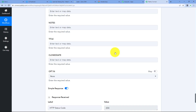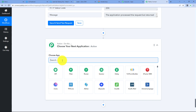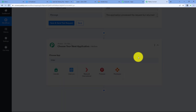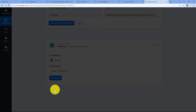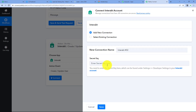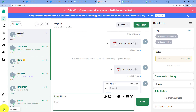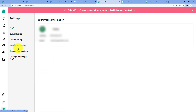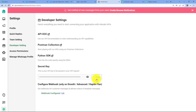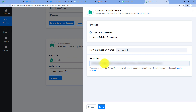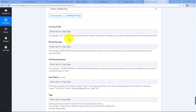Let's move further for the last action step. We have to click on the plus sign and choose our action application, which is Interact. We will click on it, and now the action event is create or update user. Click on connect and add new connection. It is asking us for the secret key. To find our secret key, we have to go to the settings section in our Interact account. From there we can find the developer setting, and we can find our secret key. We copy it and paste it, then click on connect.